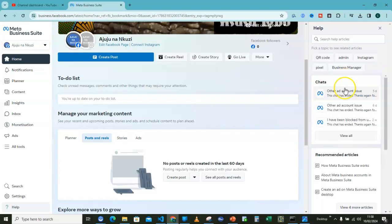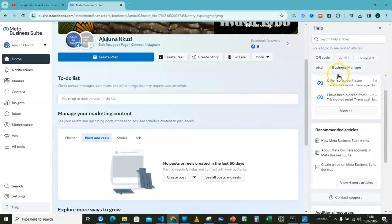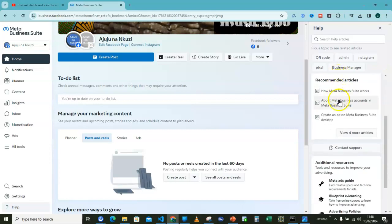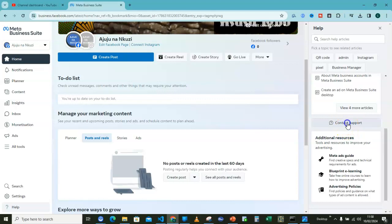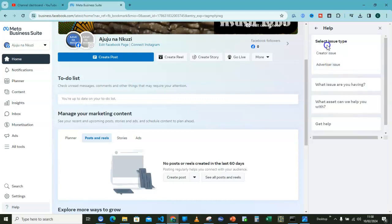So what you have to do here is scroll down and go for contact support. Then here, select issue type. If you are going for an advertiser or related one, you go for that. But let's go for creator issue.